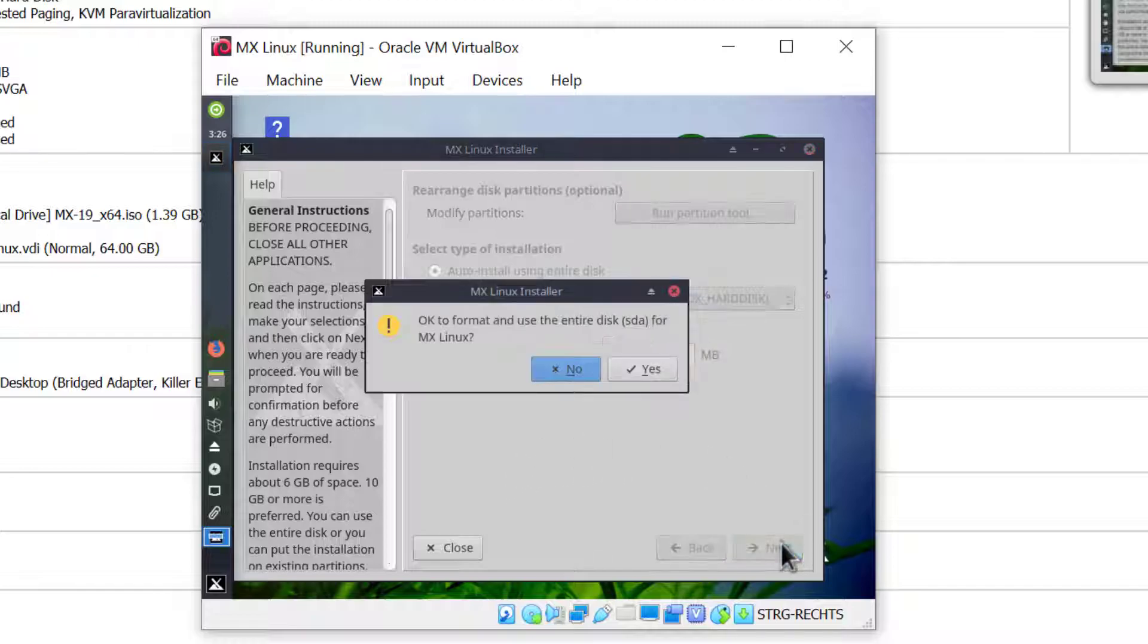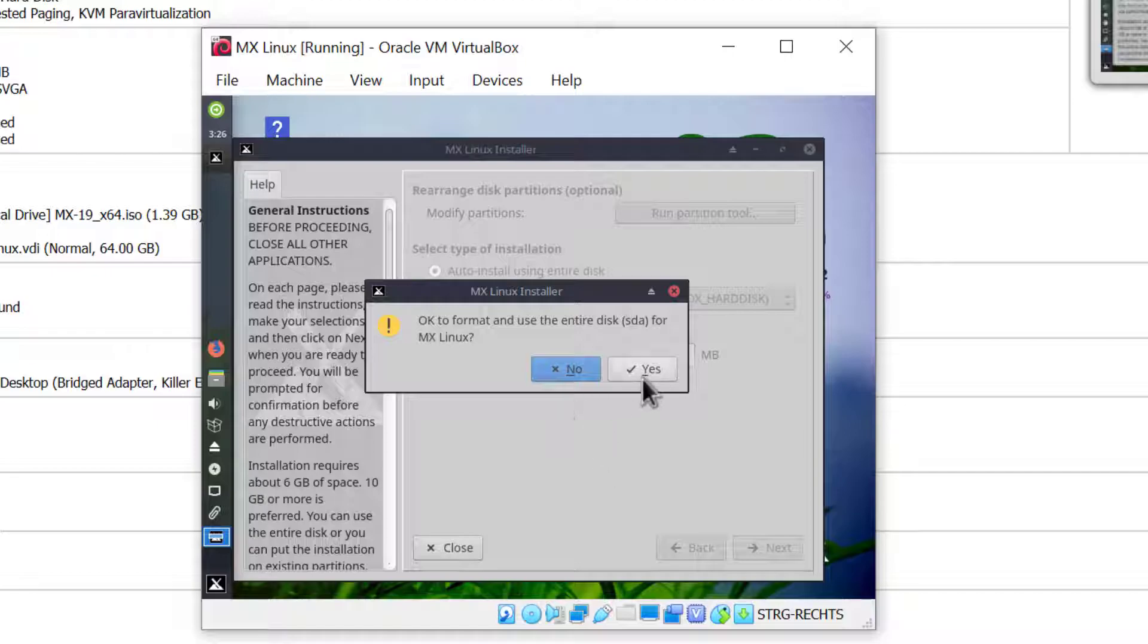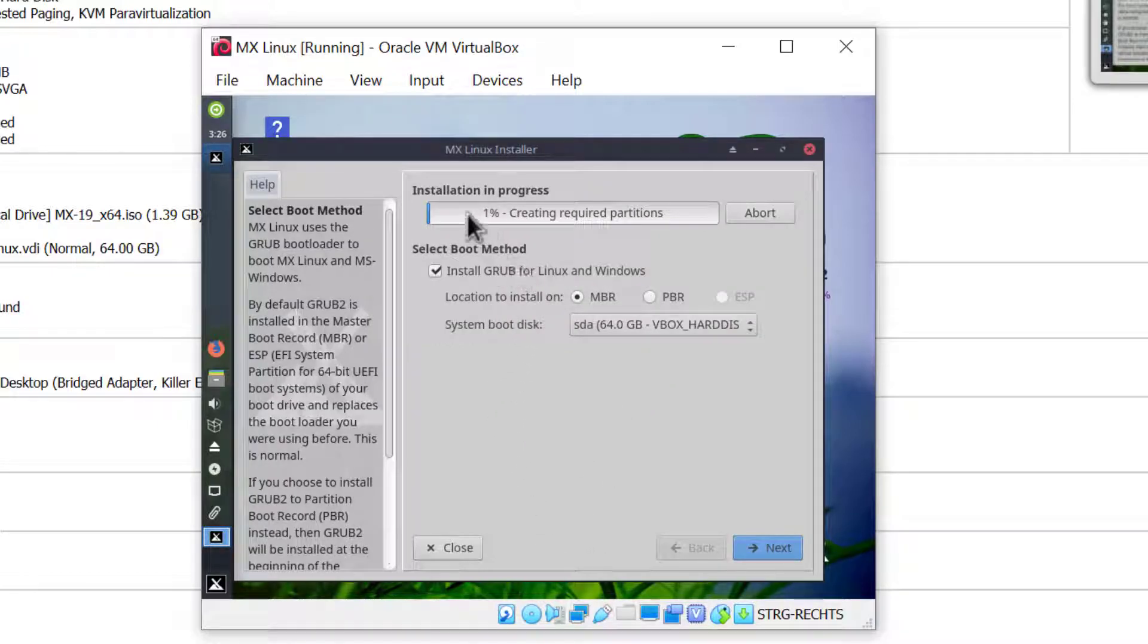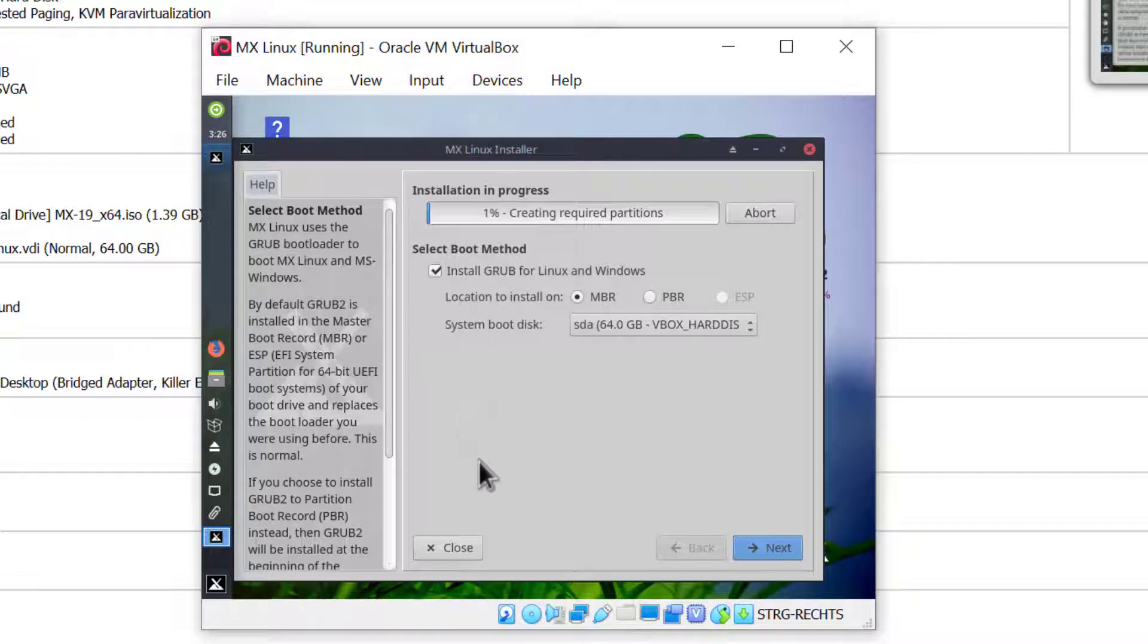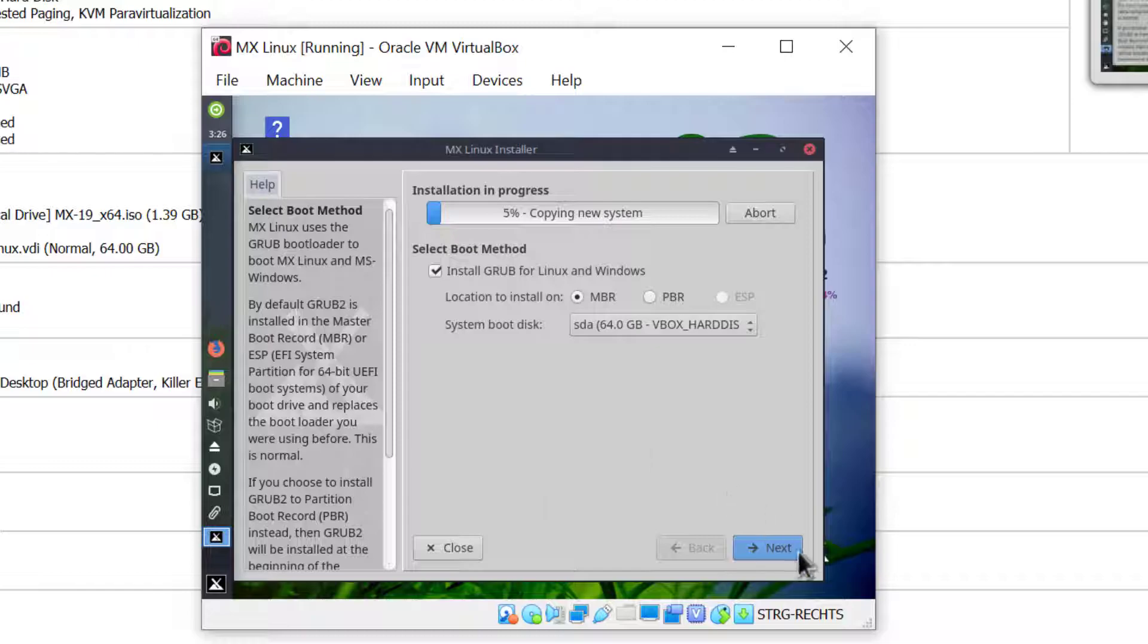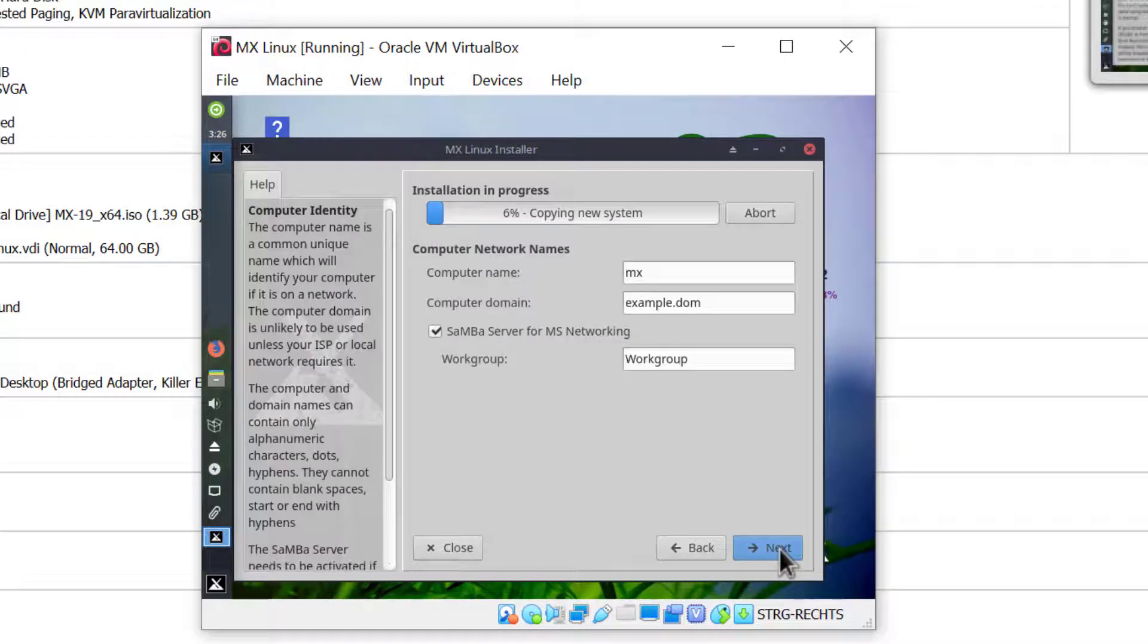I'll click yes to format and use the entire disk. Now the system is already installing, but I have to go through some steps still. Because this is a BIOS MBR system, I will install GRUB on the MBR. This option is fine, so I'll click next.